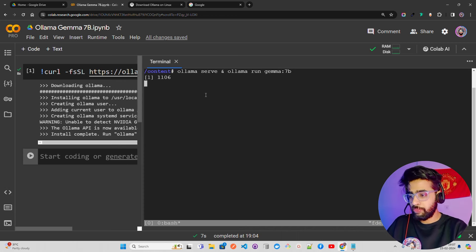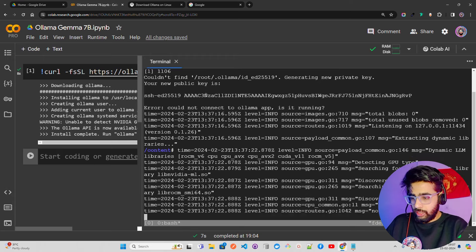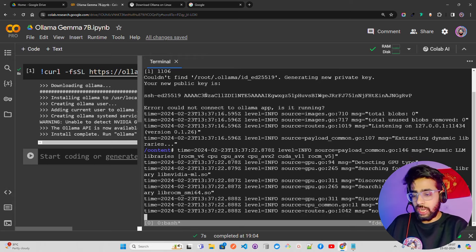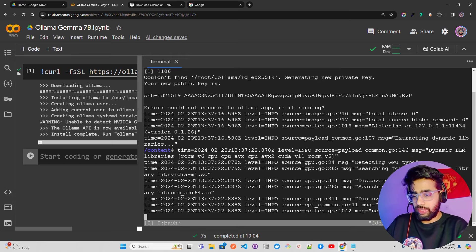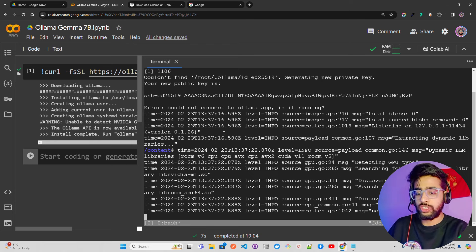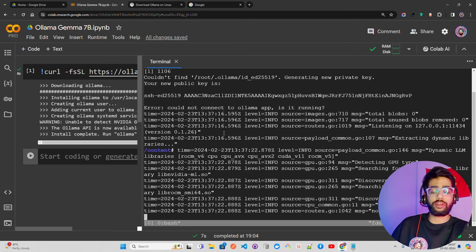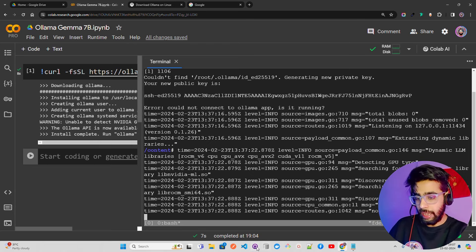After hitting enter, you may see a message like 'could not connect to Ollama' — you can ignore that for now. It then says 'no GPU detected, CPU has AVX2' since we're not using a GPU. You can see all those details in the terminal output.